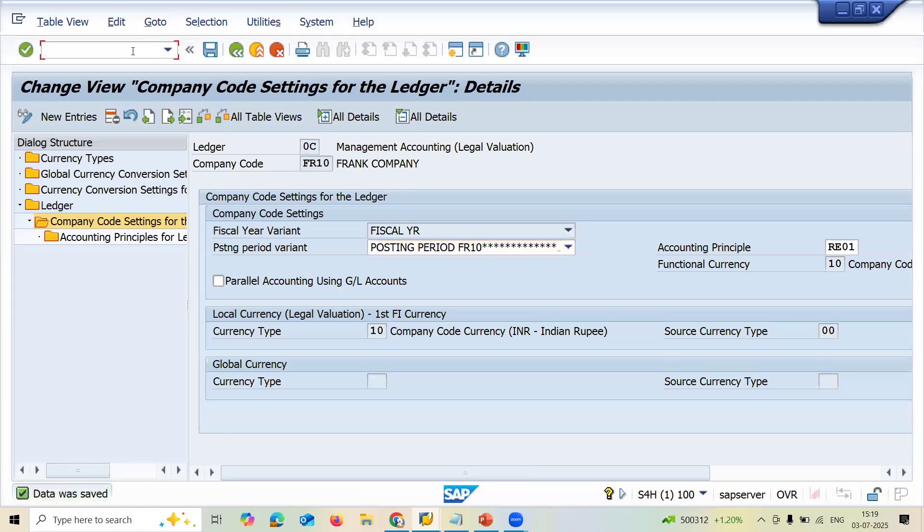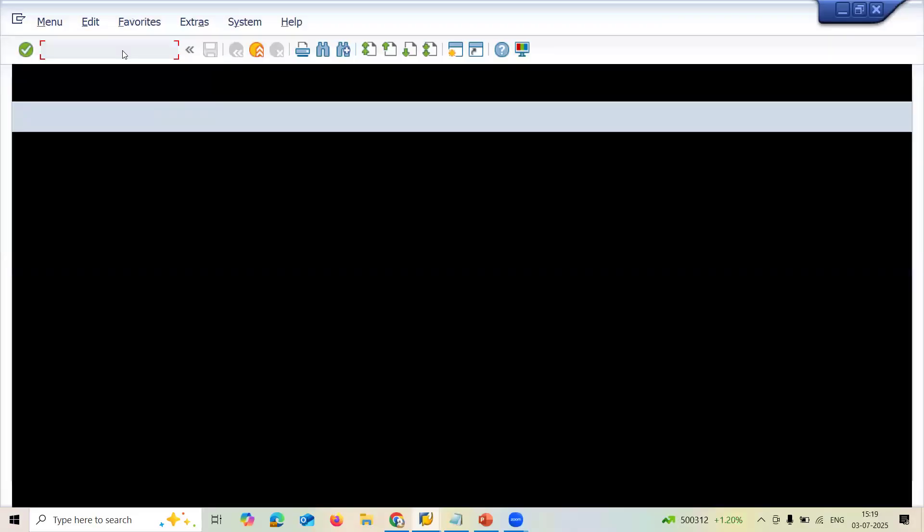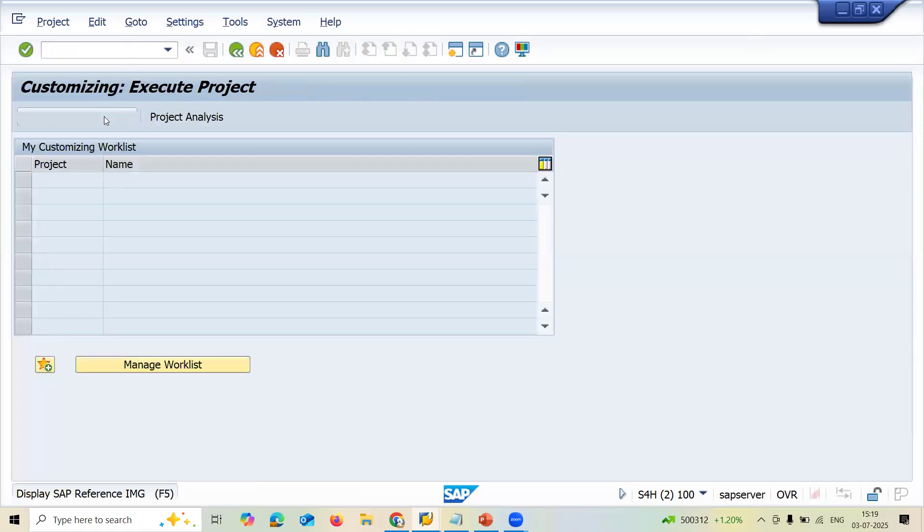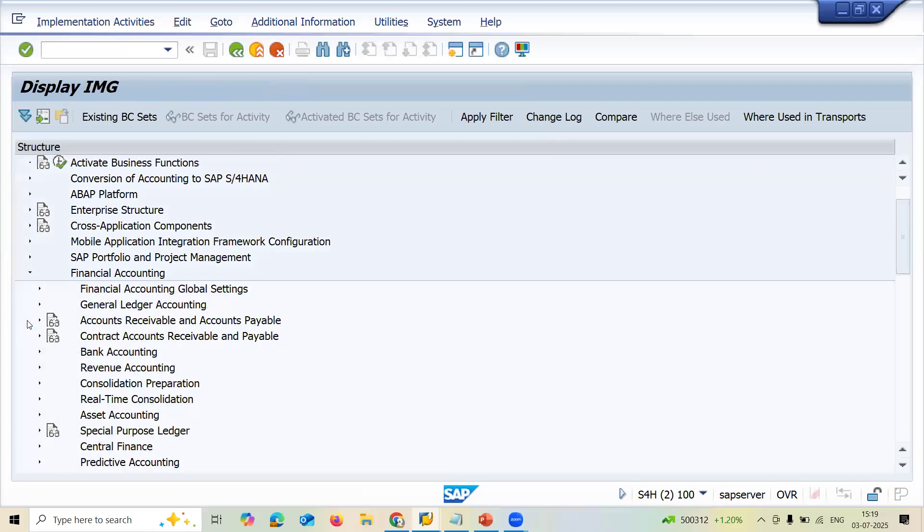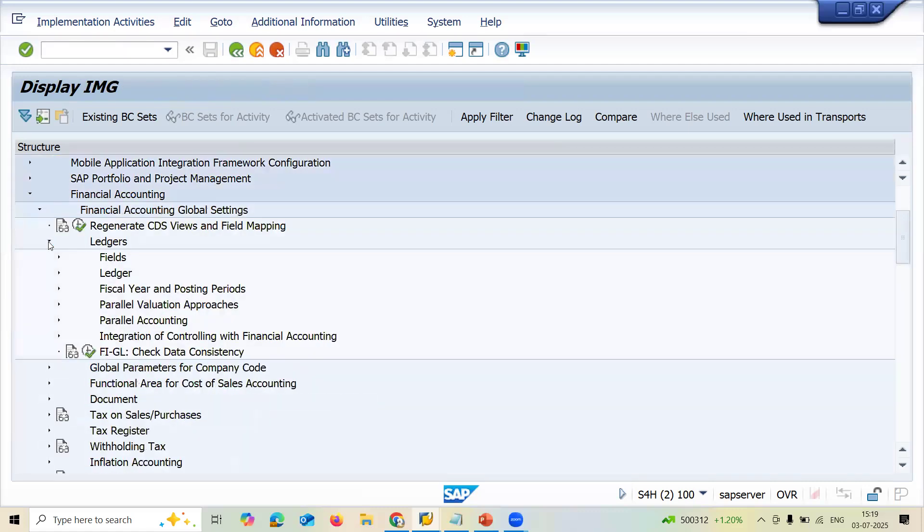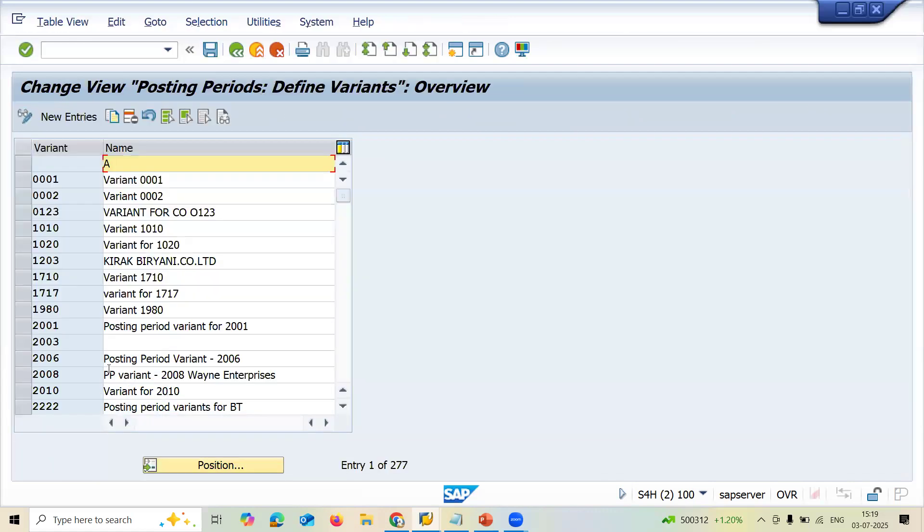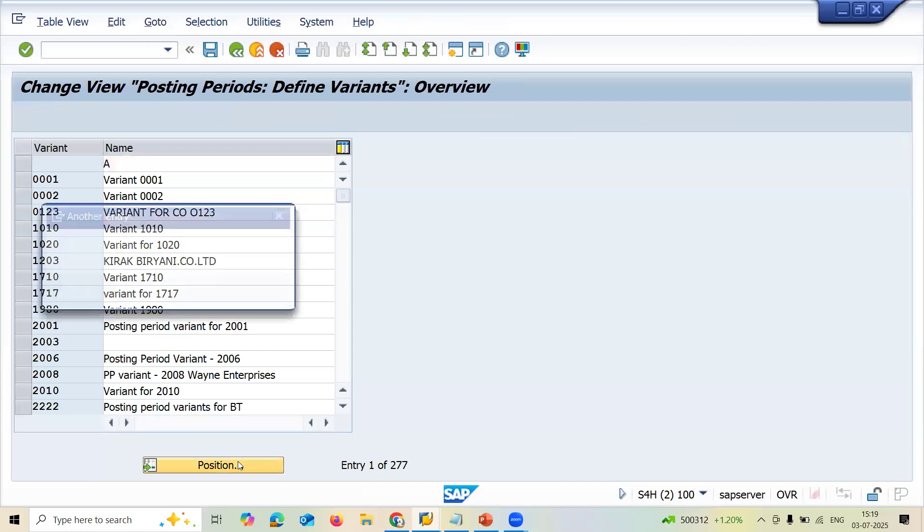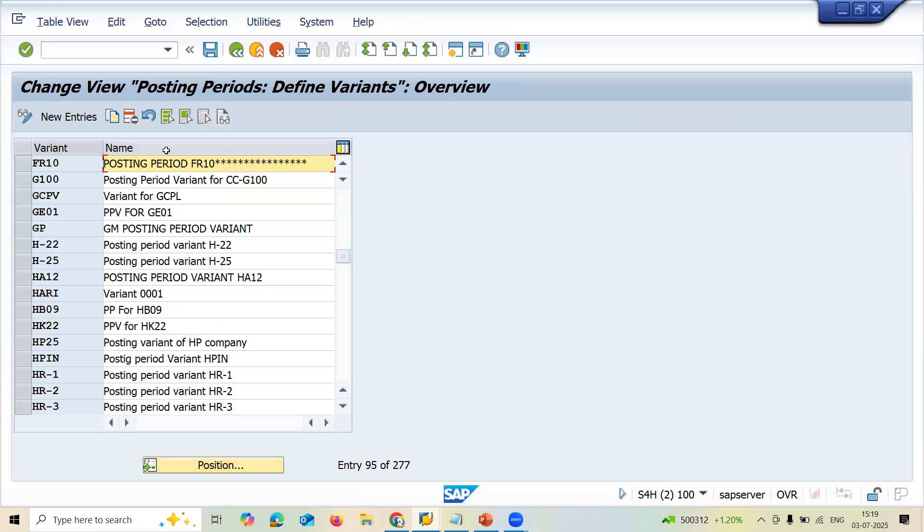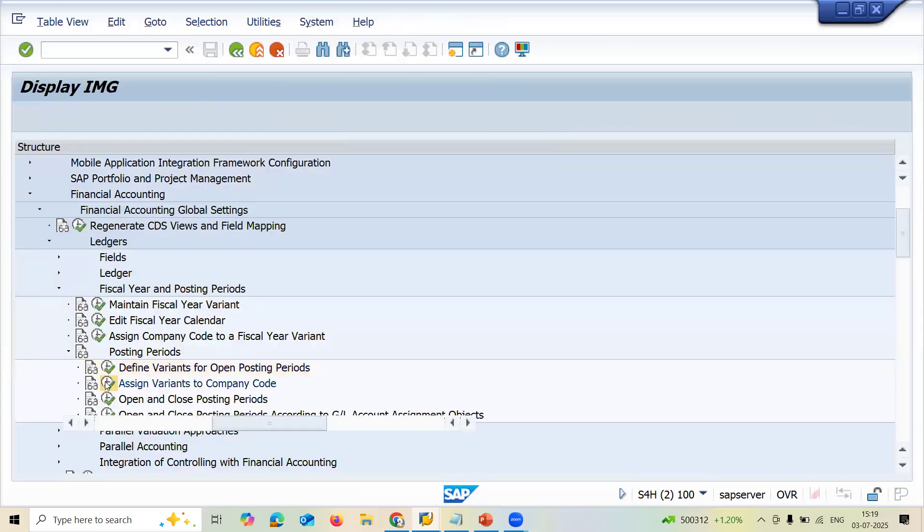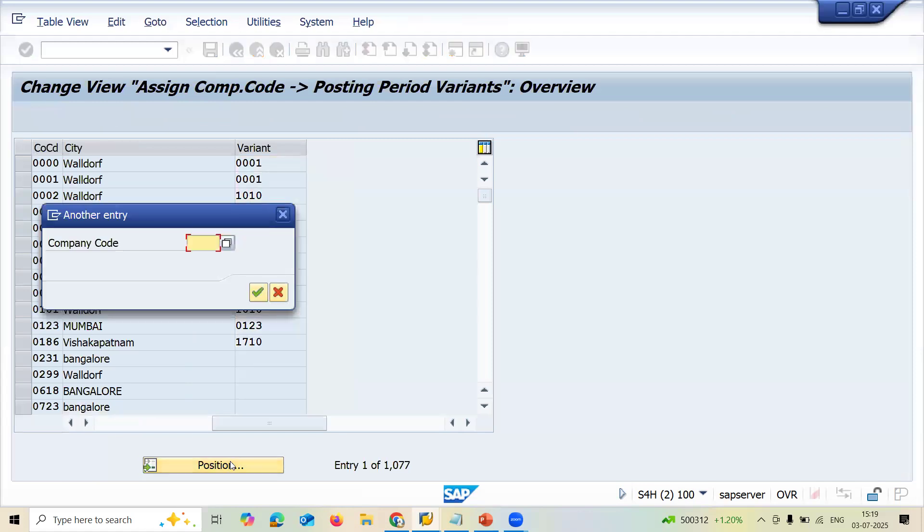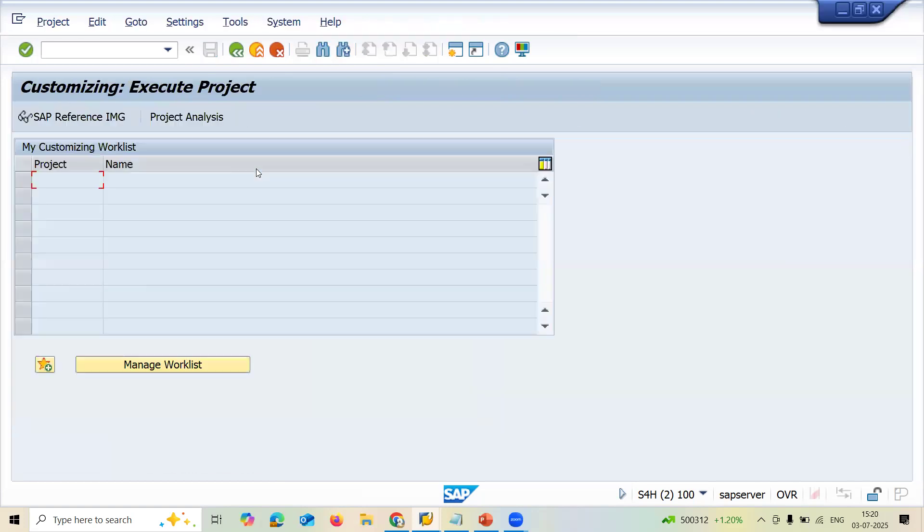Now where would you find this posting period? Let's go to SPRO settings. Go to SPRO, SAP Reference IMG, Financial Accounting, Financial Accounting Global Settings, go to Ledgers, Fiscal Year and Posting Periods, define variants for open posting period. FR10 is my posting period. See here, this is my posting period, and I have assigned this posting period to my company code FR10. That is the reason we are getting the error message. See, your company code variant.